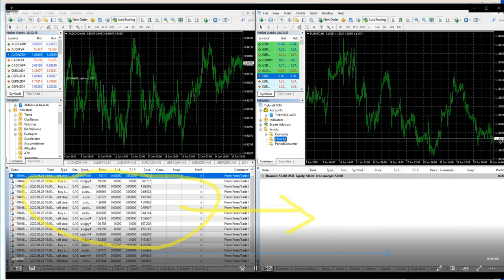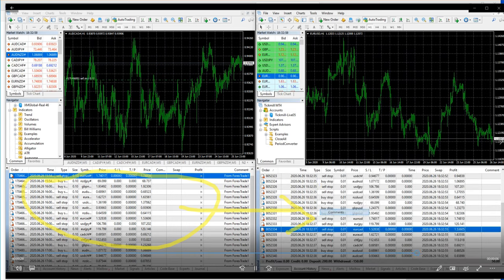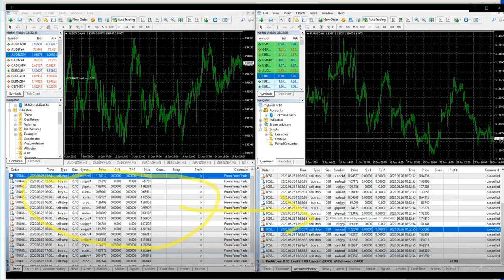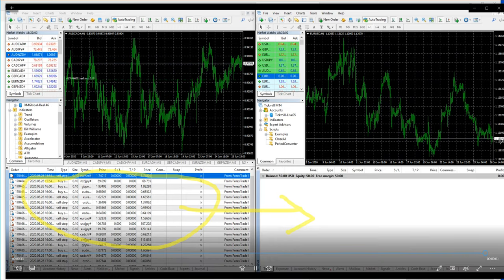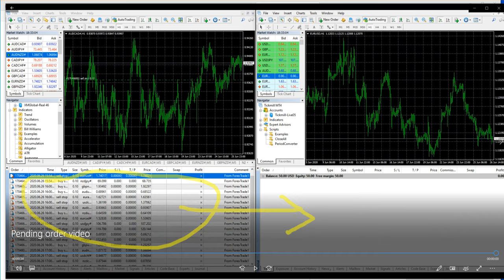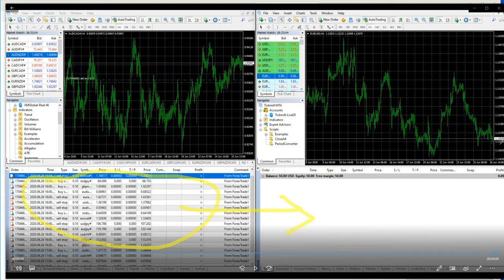I hope it was useful to show you how we copy the trades from its precise level. Thank you for watching us, thank you.